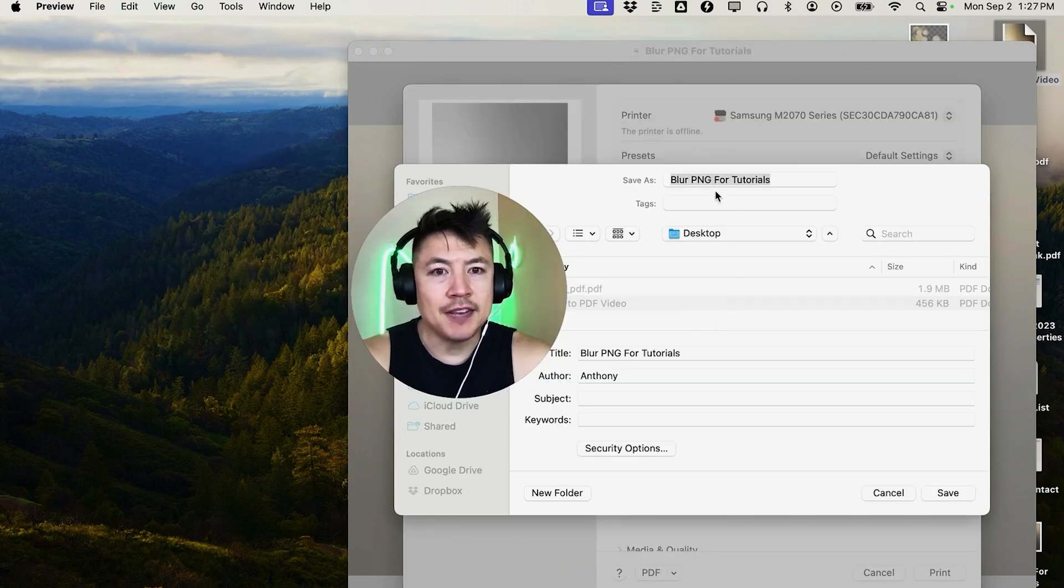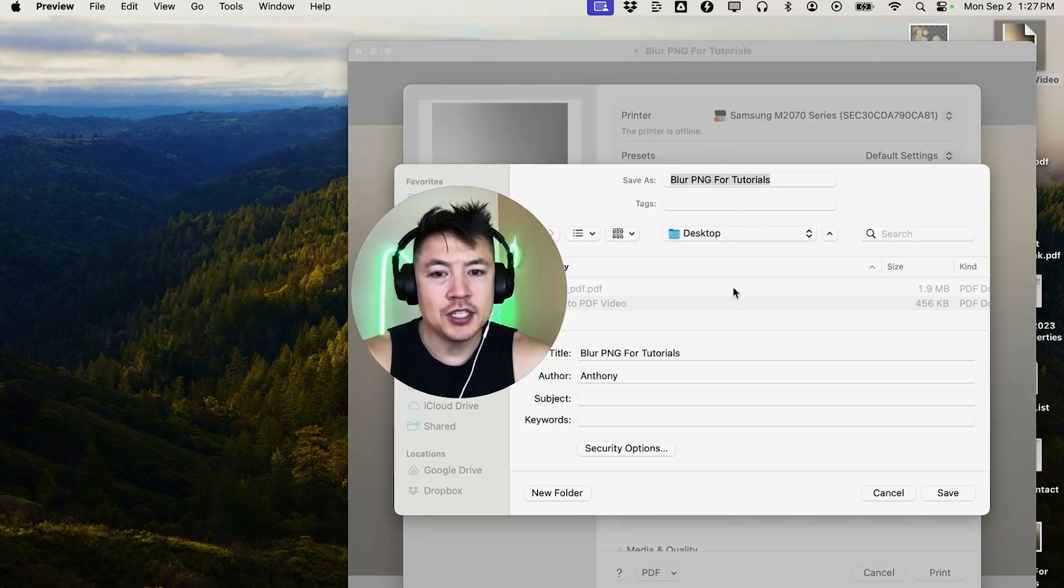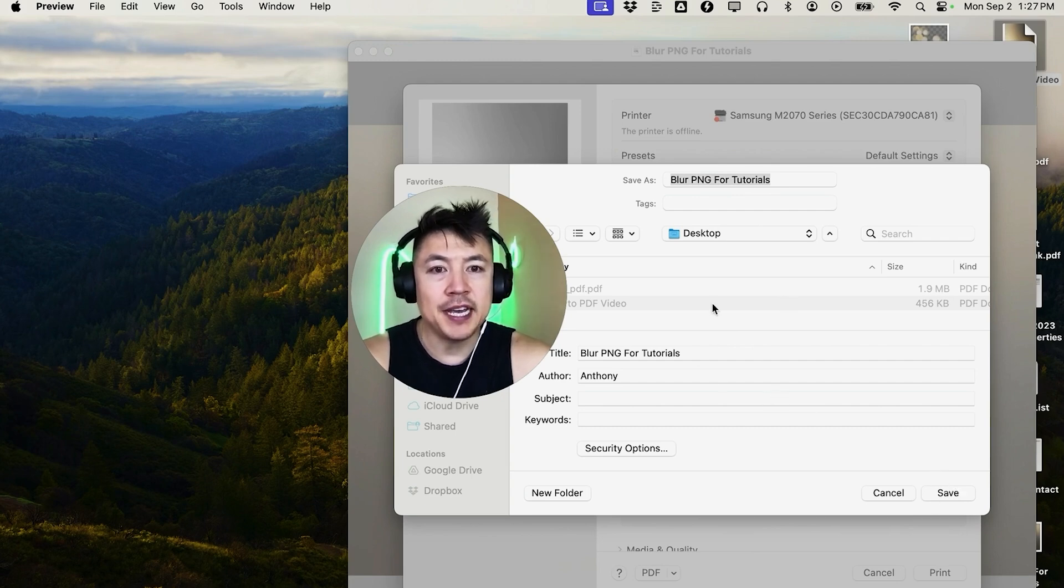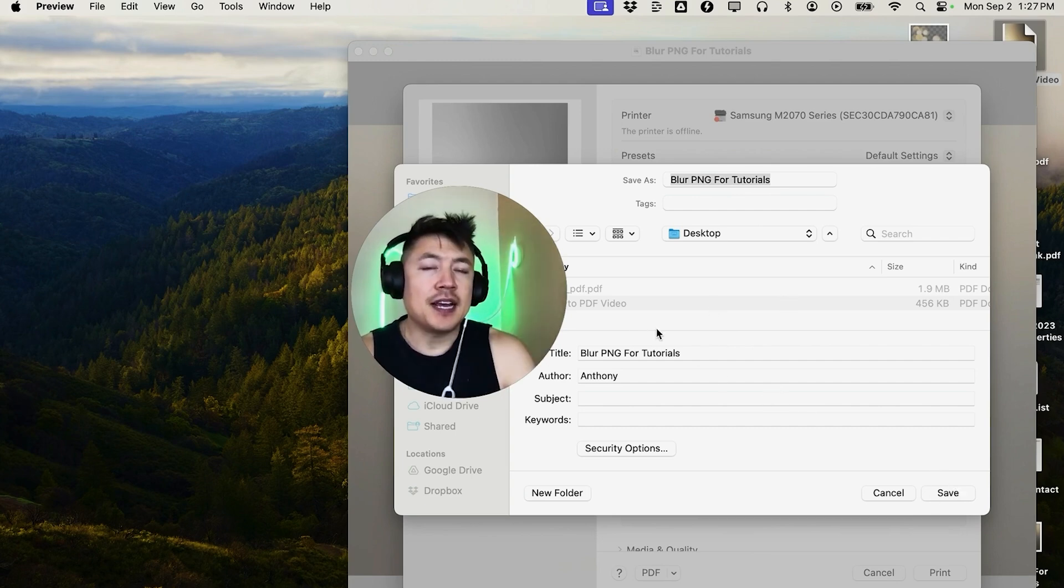Once you do that, you can go ahead and save the file. Go ahead and name it here, and then just save it by clicking down here, and that'll create the PDF document of your PNG. So there you have it, guys.